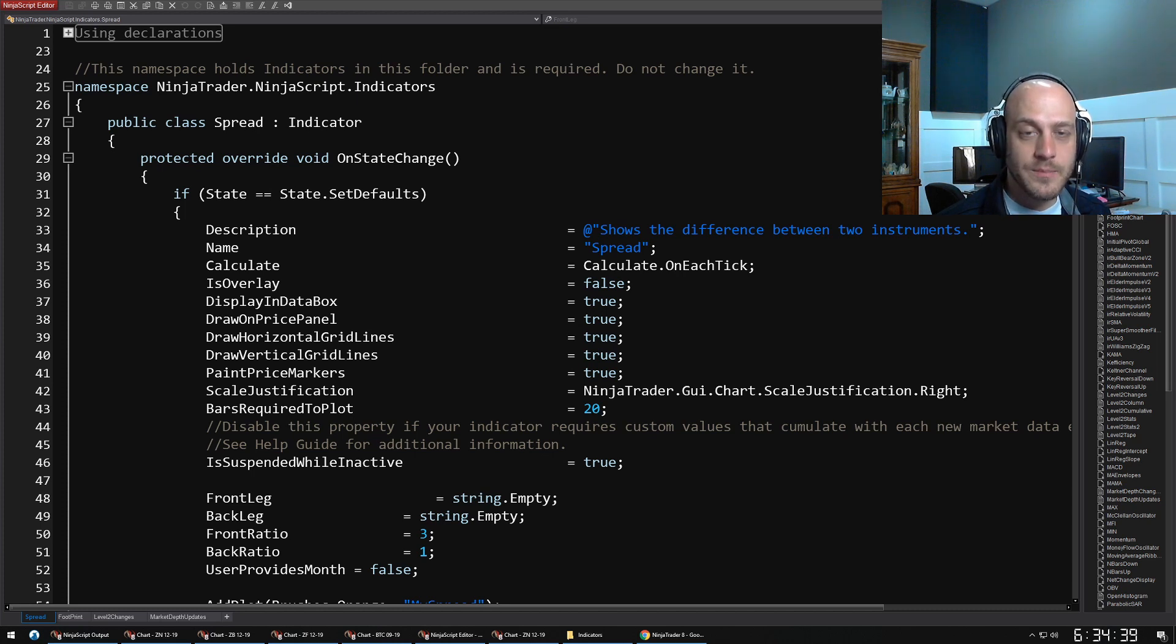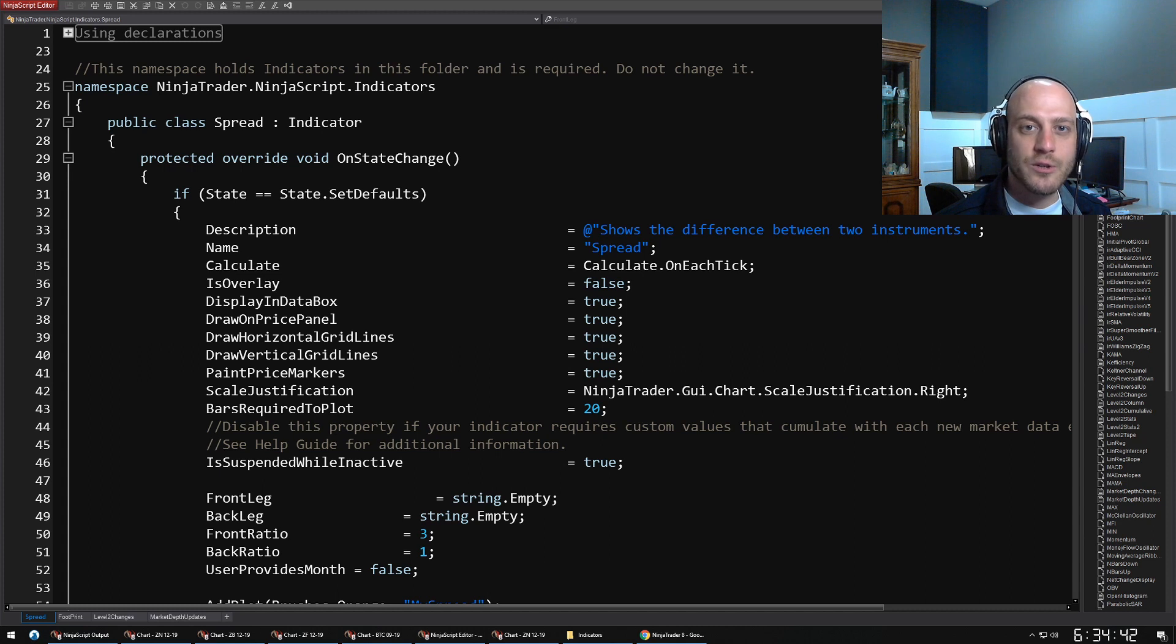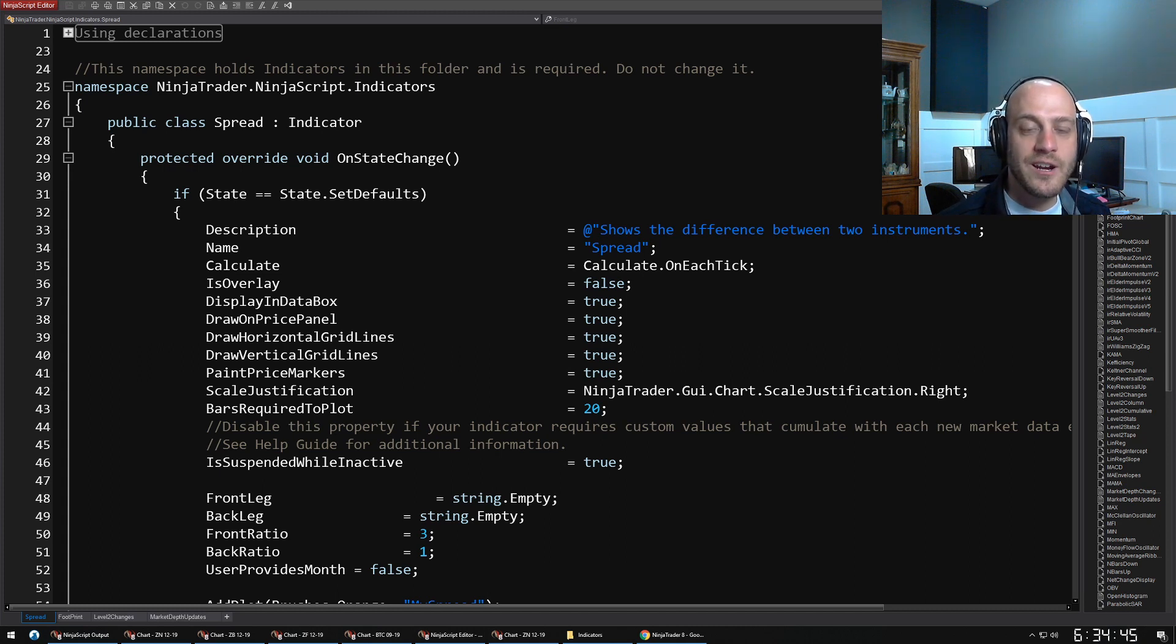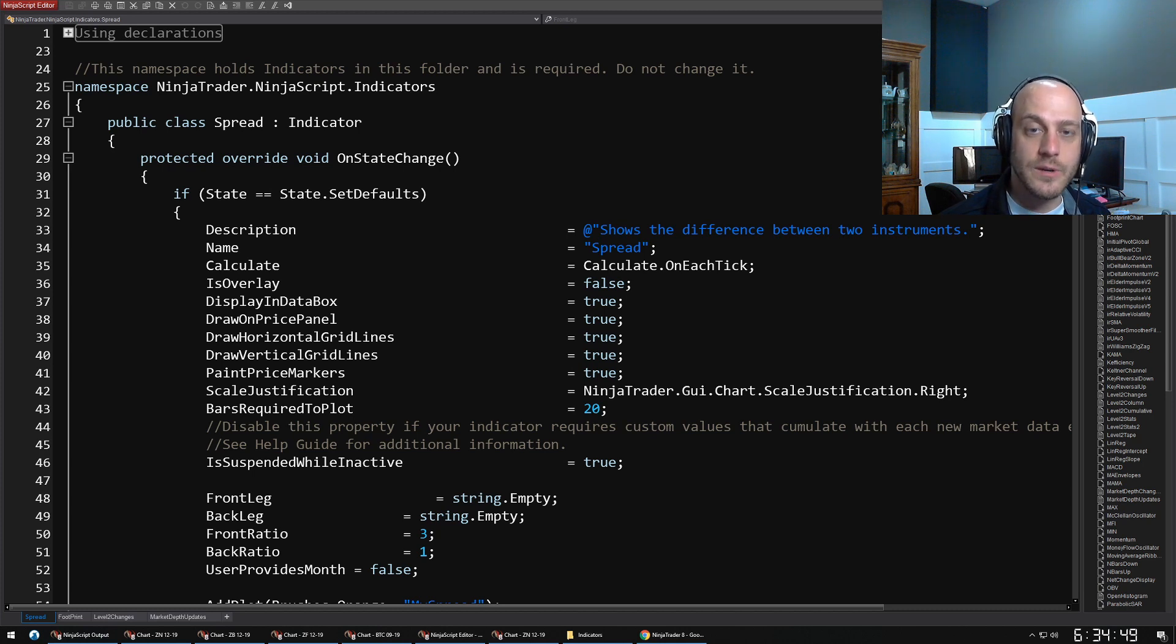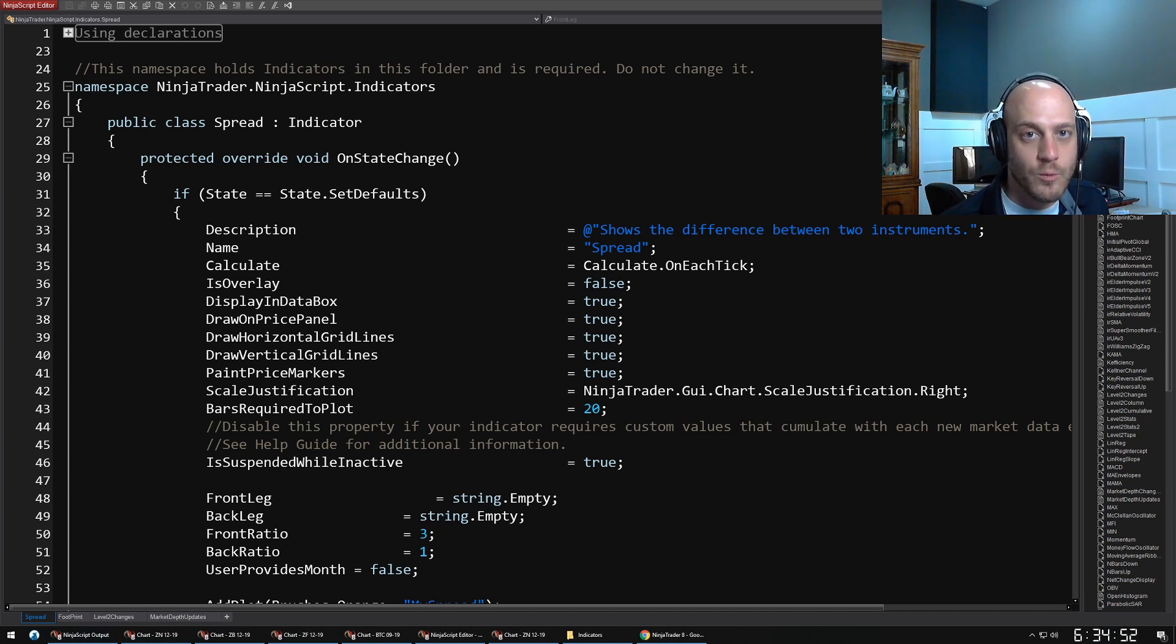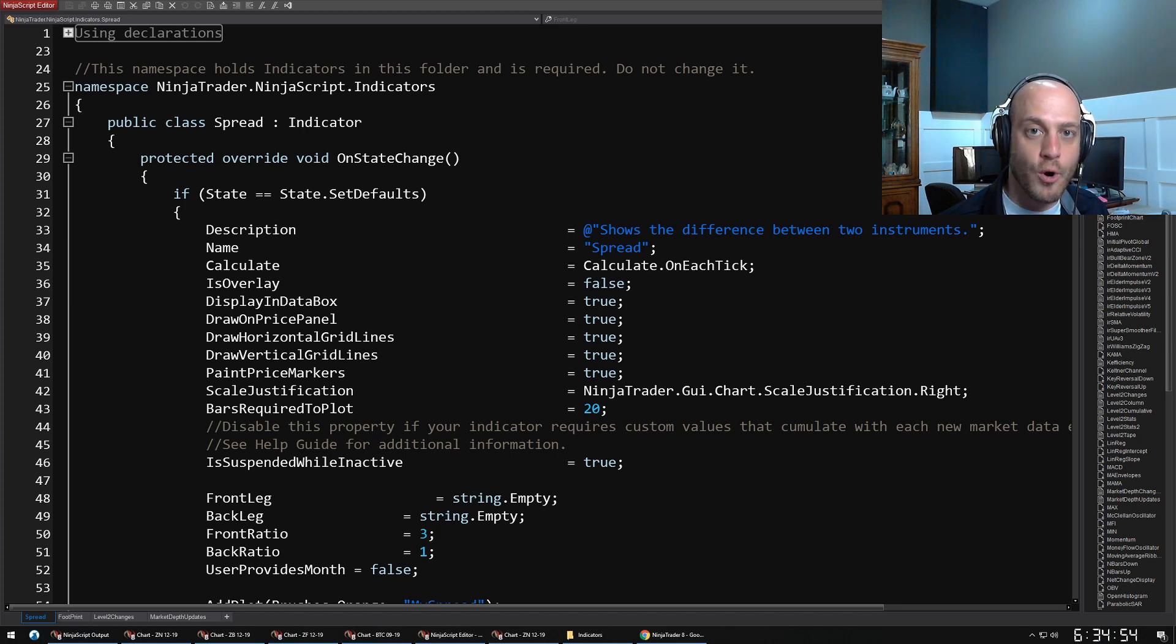C# is not incredibly complicated, but what we're focused on here are the methods that are specific to NinjaScript. Once you understand how these methods work and what the important parts of a NinjaScript are, you should be able to go out there, look at any NinjaScript and kind of get a general idea of what it's doing.